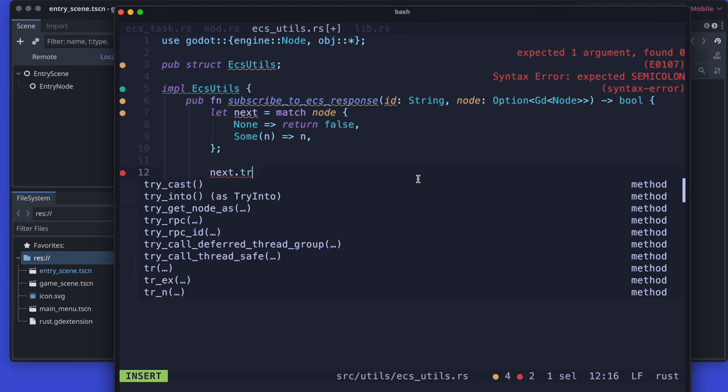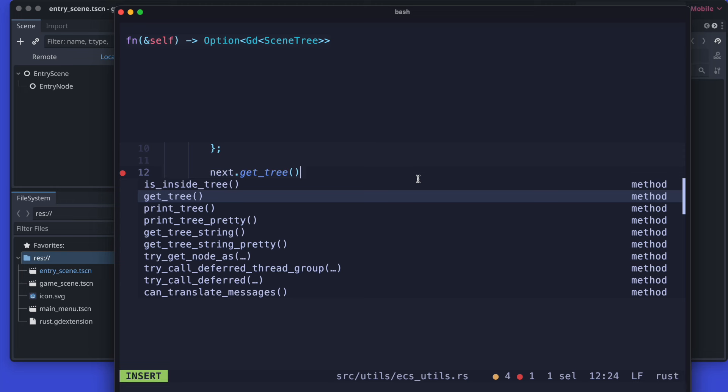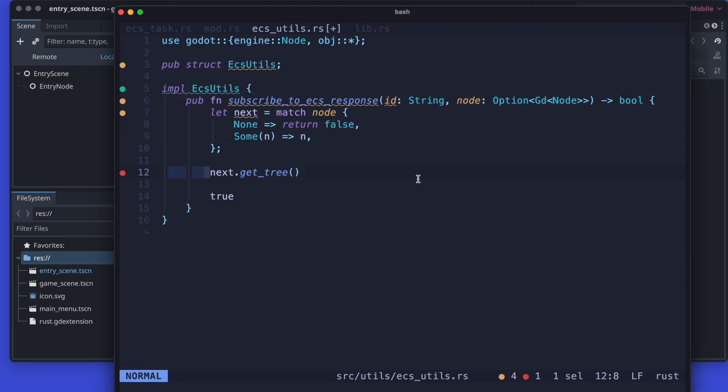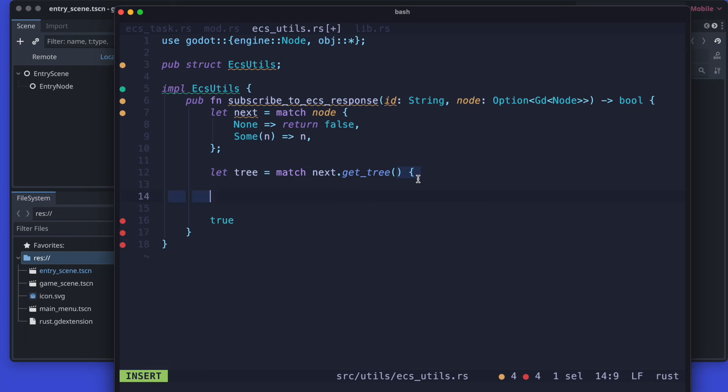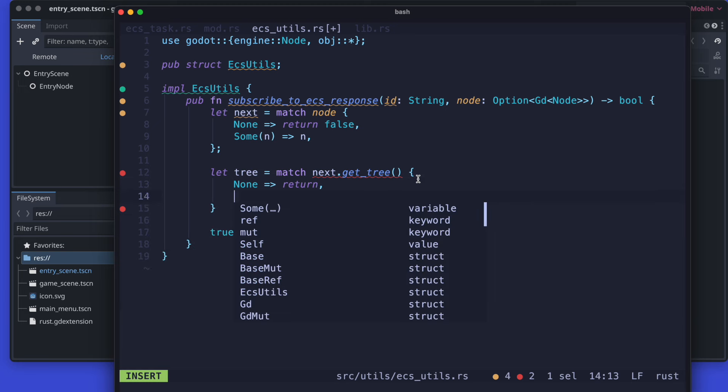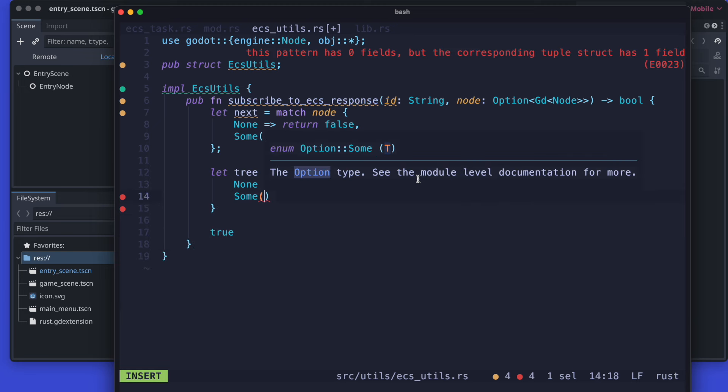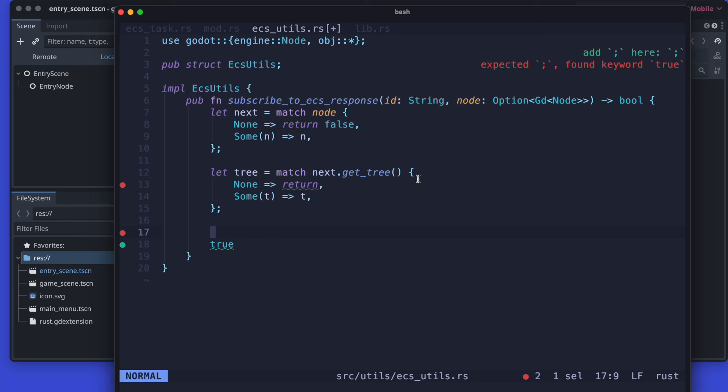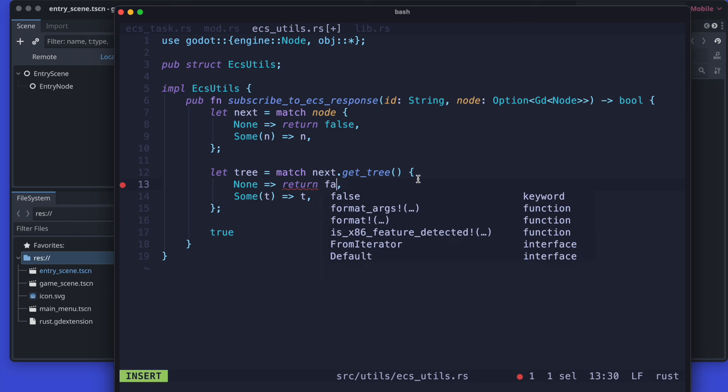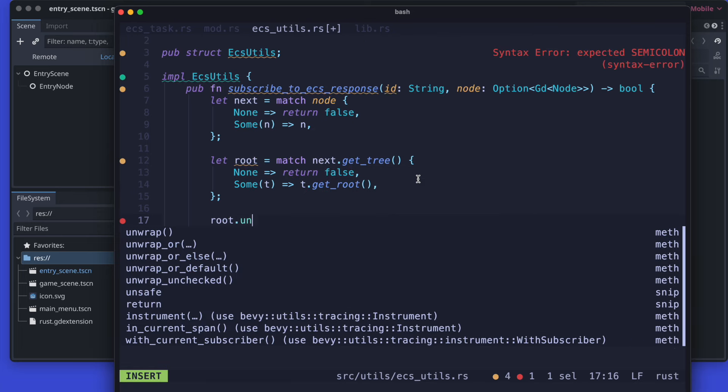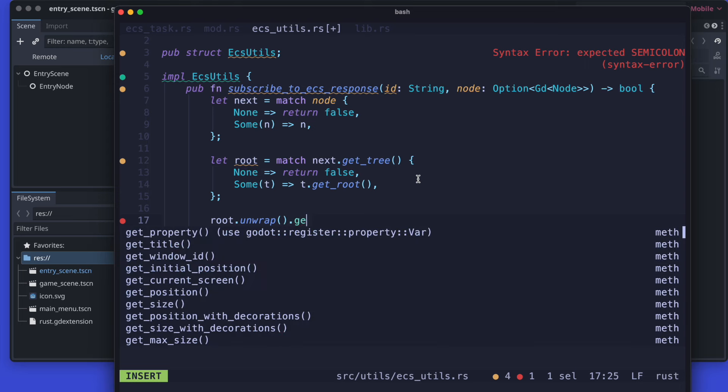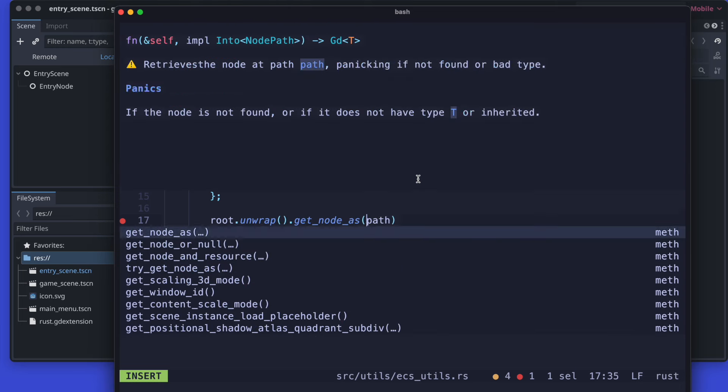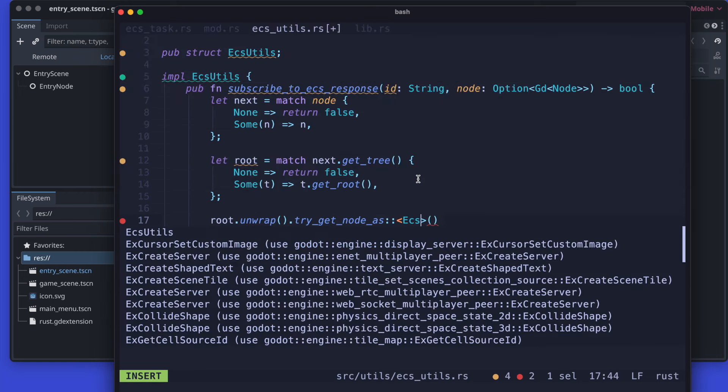We do something similar with the tree. So basically we have our node, then we try to get the tree and then return the tree if it was available or not based on the some or none pattern matching.